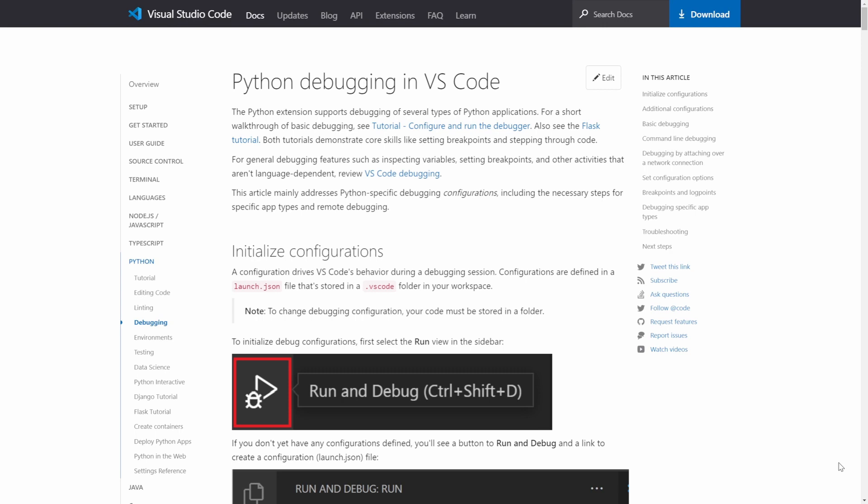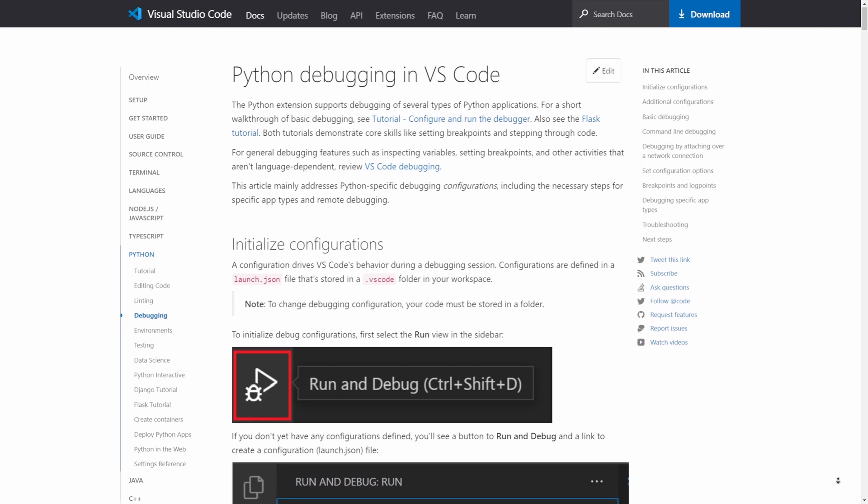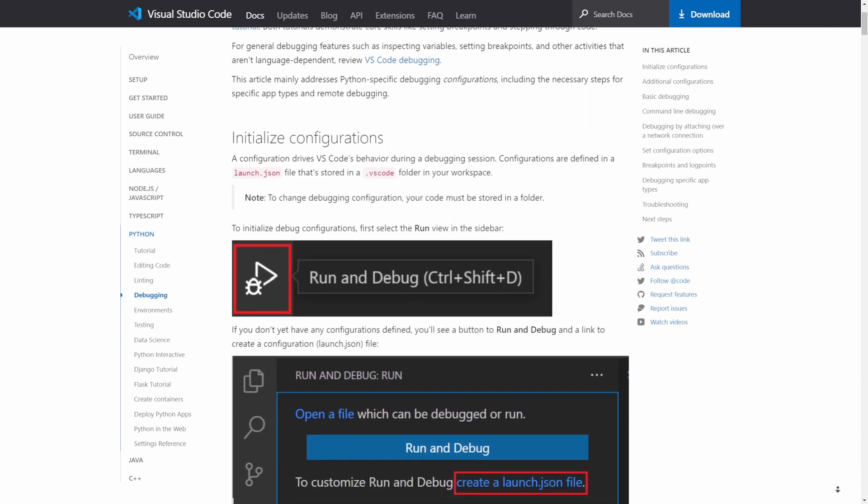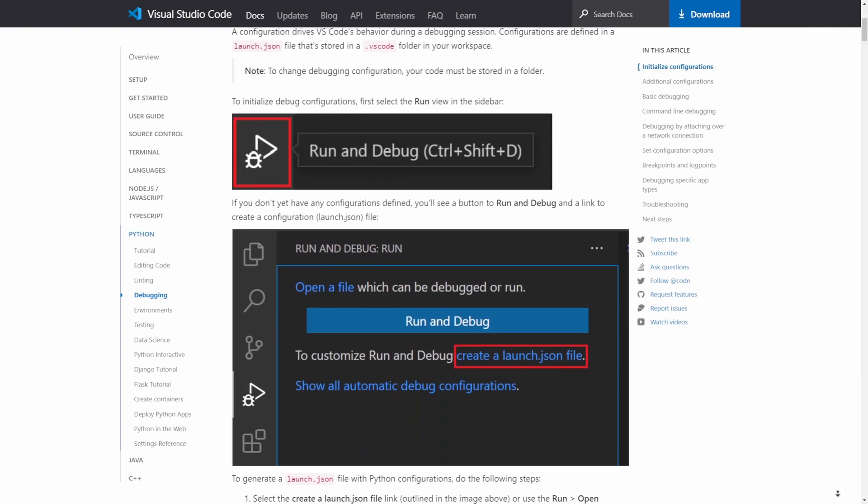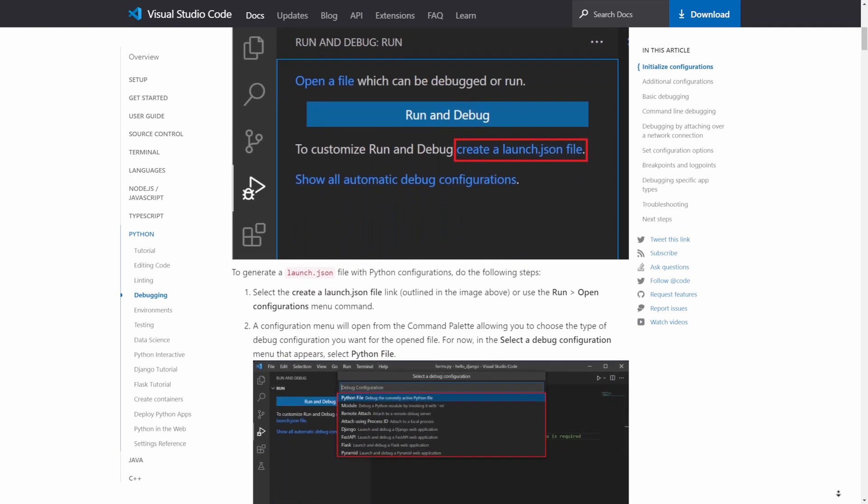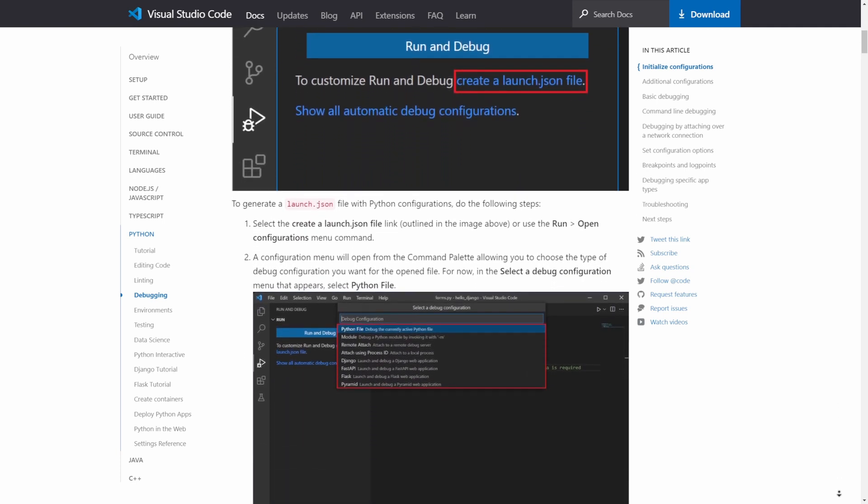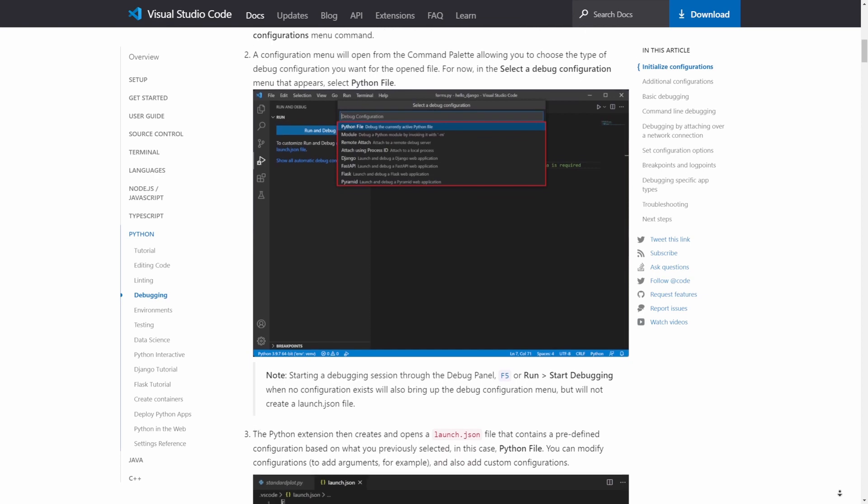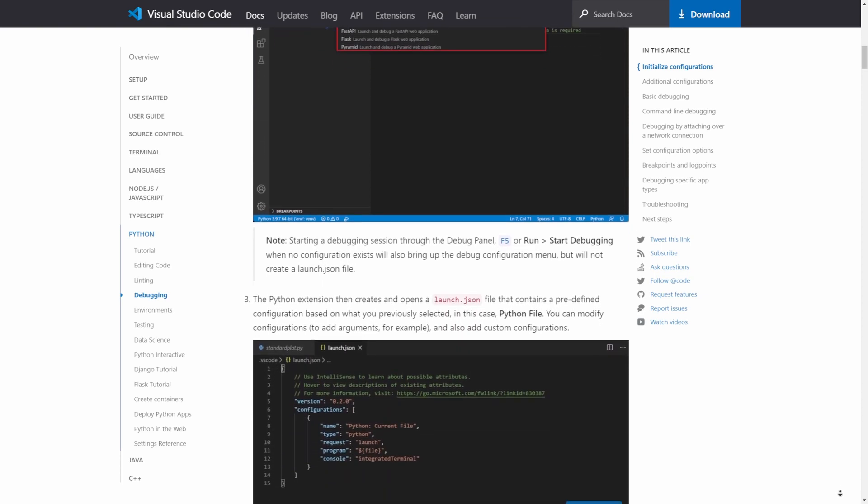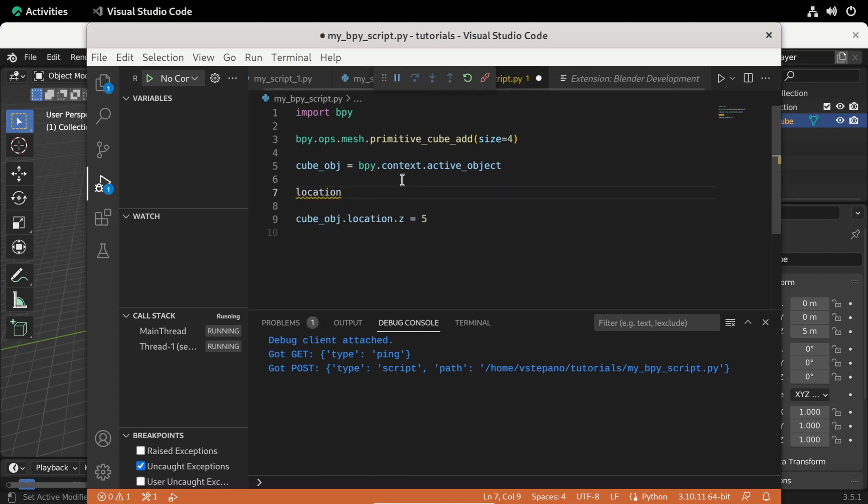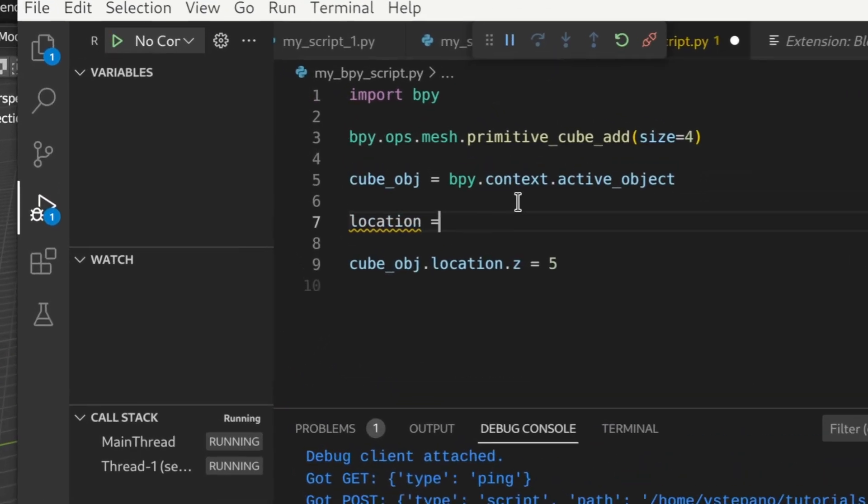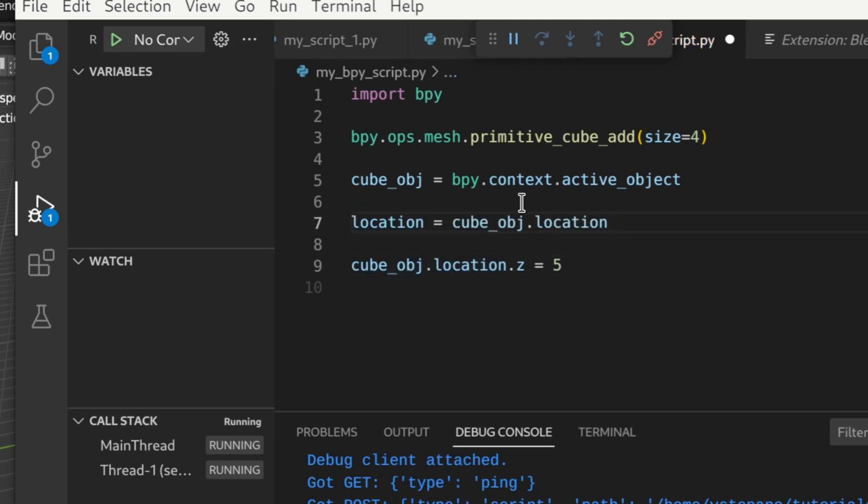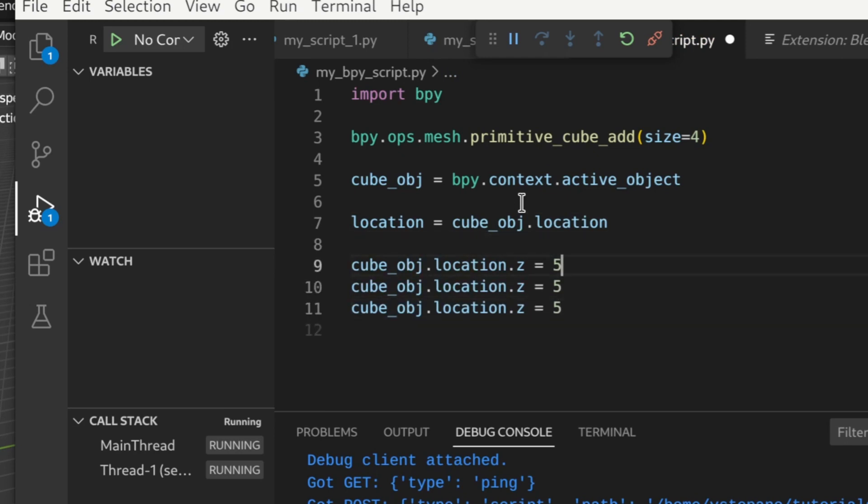Now it's time to talk about the game-changing feature I mentioned at the start of the video. The feature is called debugging. And the basic idea is that it allows you to pause the execution of your script and inspect the variables, properties, and see how your script executes step by step. Let's add some code to illustrate this feature. To showcase the debugging in action, I'll make the script a bit longer. I'll just create a location variable and then update the location on the X, Y, and Z. And then place a breakpoint right in the middle of our script.